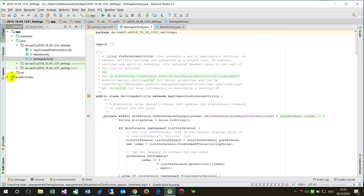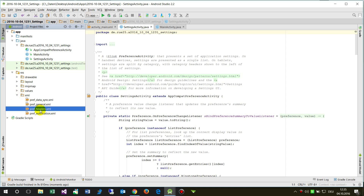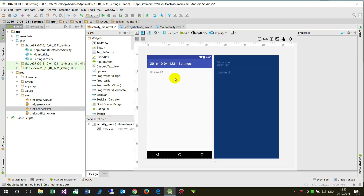Click Finish and this generates a Java class and resources. One resource file is called 'pref_headers' and the other files are the settings sub-pages. This is the main settings page. Nothing happens yet in the app — there is no way to open the settings page yet.